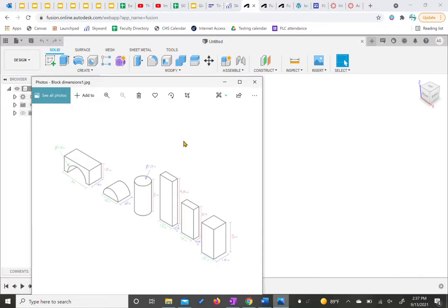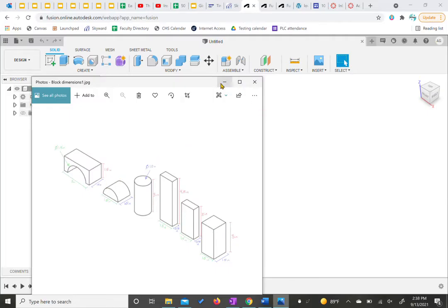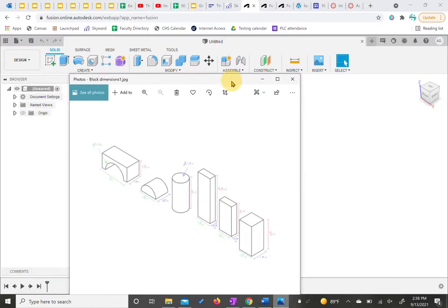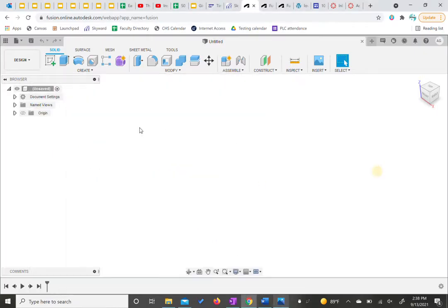Hi everyone! Today we're going to go through showing how to create these six shapes for our toy blocks in activity 1.2.2. We're going to start with Fusion now that we've logged in.